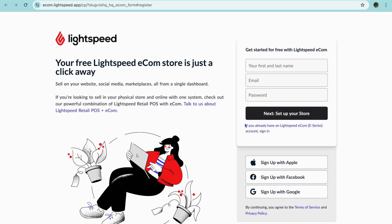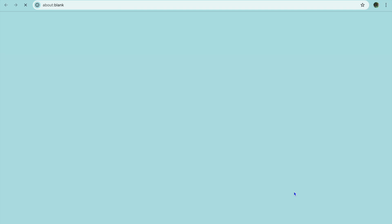Once you have tapped on Start Now, you'll be redirected to a page where you can create your account by signing up with Apple, Facebook, or Google. Or you can simply enter your first and last name, email address, and create a password.